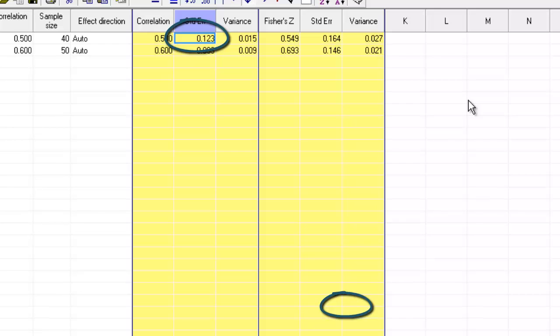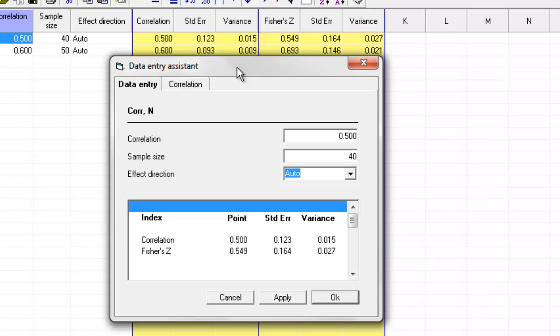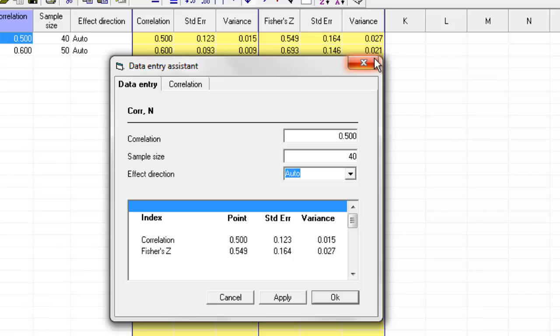Something else that might be helpful is if you double-click on any of these numbers over here, the program pops up with sort of a table where you can enter the correlation, the sample size, and the effect direction using sort of a tabular format rather than the spreadsheet.